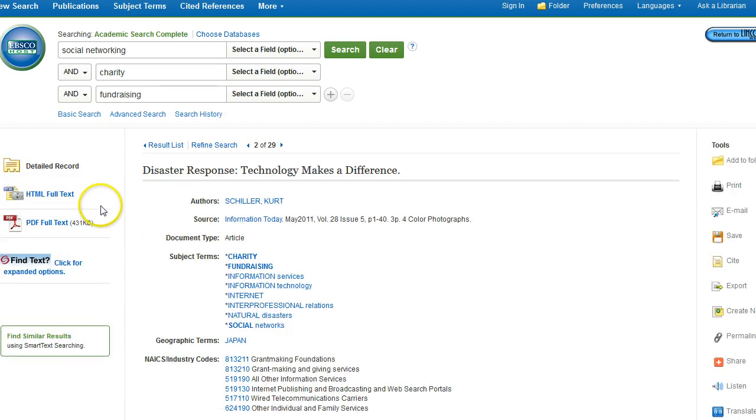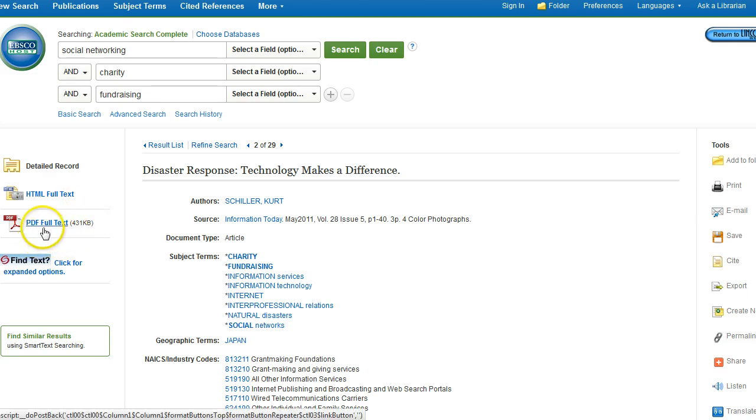Along the left-hand side, you'll see your full text options. You may see HTML full text, or you may see PDF full text. The PDF full text will be the exact duplicate of the article. It's a scanned copy of the original article. So you'll have all of your photos and page numbers from that article.